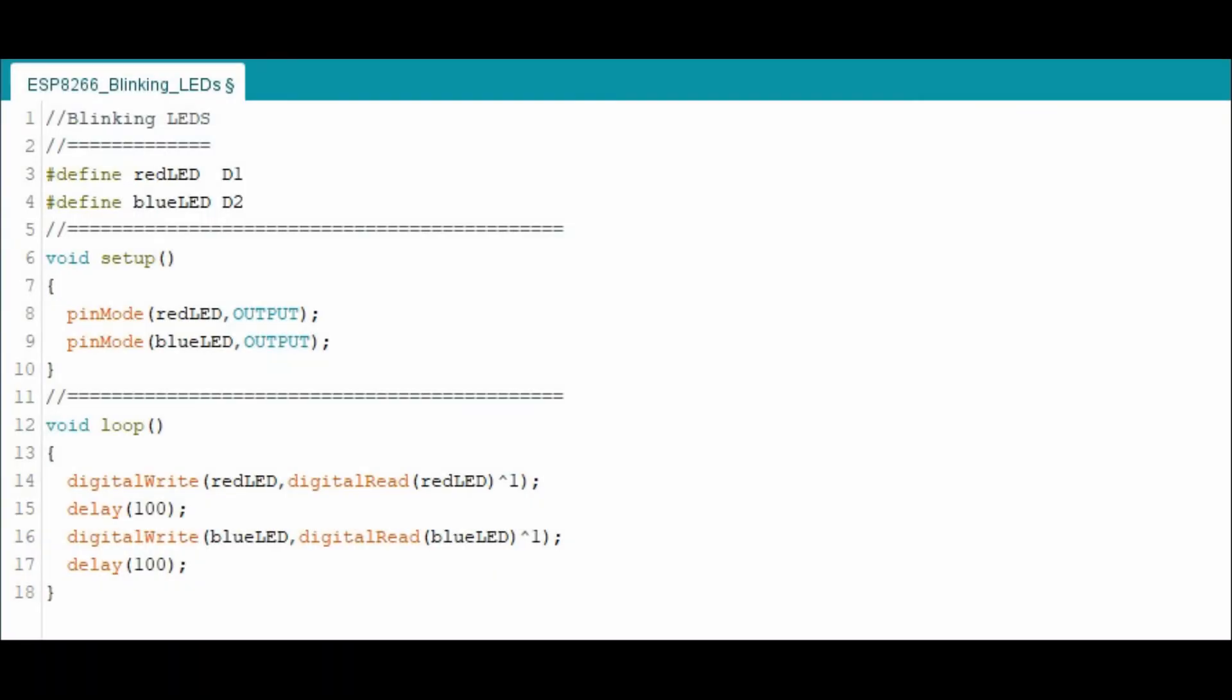Before we begin the demos, you should install and add the NodeMCU board to your Arduino IDE and then select the appropriate library. There are videos on YouTube you can watch which explain this.